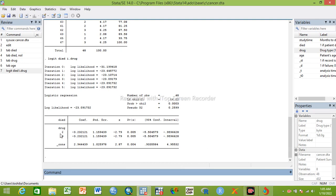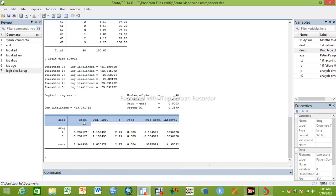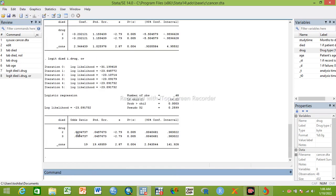The output shows coefficients, p-values, and confidence intervals. If you want to convert the coefficient output to odds ratios, you can adjust the analysis by adding the 'or' option for odds ratio. Now we get the odds ratio output. Since this is binary logistic regression, this is a crude odds ratio. The log-likelihood is minus 23.09 and the model is statistically significant.